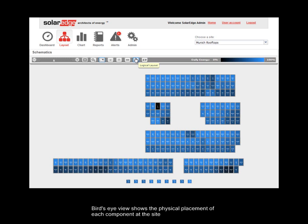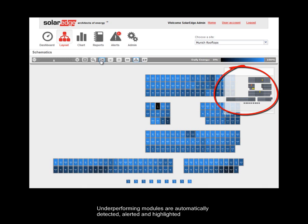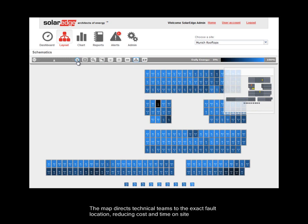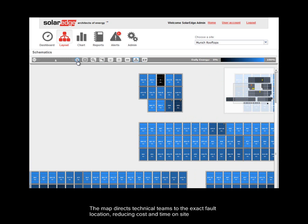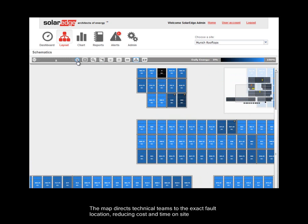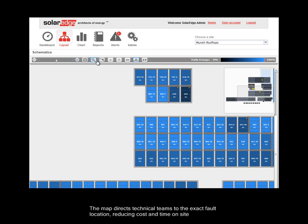Bird's Eye View shows the physical placement of each component at the site. Underperforming modules are automatically detected, alerted, and highlighted. The map directs technical teams to the exact fault location, reducing cost and time on-site.